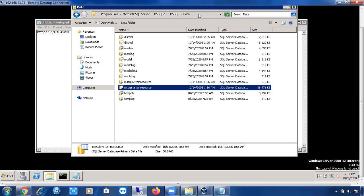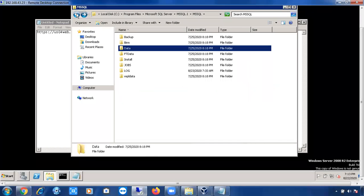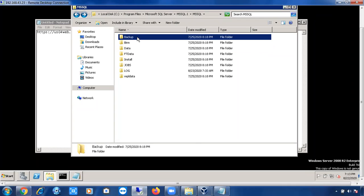This location is where we store data files and log files of all databases. Not only system databases — if you create any user database and don't specify a path, by default that user database's data file and log file will also be stored in this location. So the Data folder is very important; it contains data files and log files of all databases.